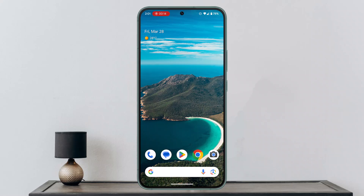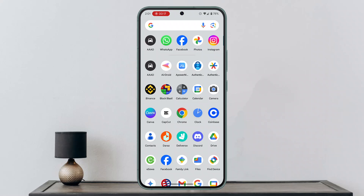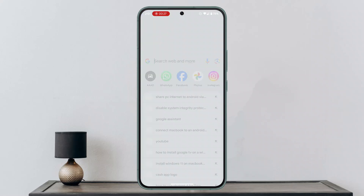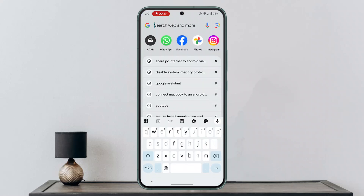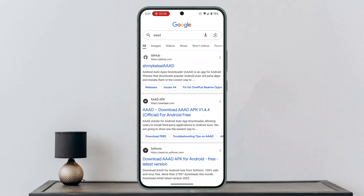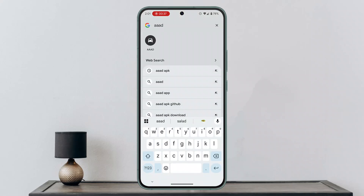First of all, you need to download the AAT (triple-A) app. This application is not available in the Play Store, so you have to install the APK version. For that, go to your browser and type in AAT or triple AAT, and you could find the first link. Just press that and install it.